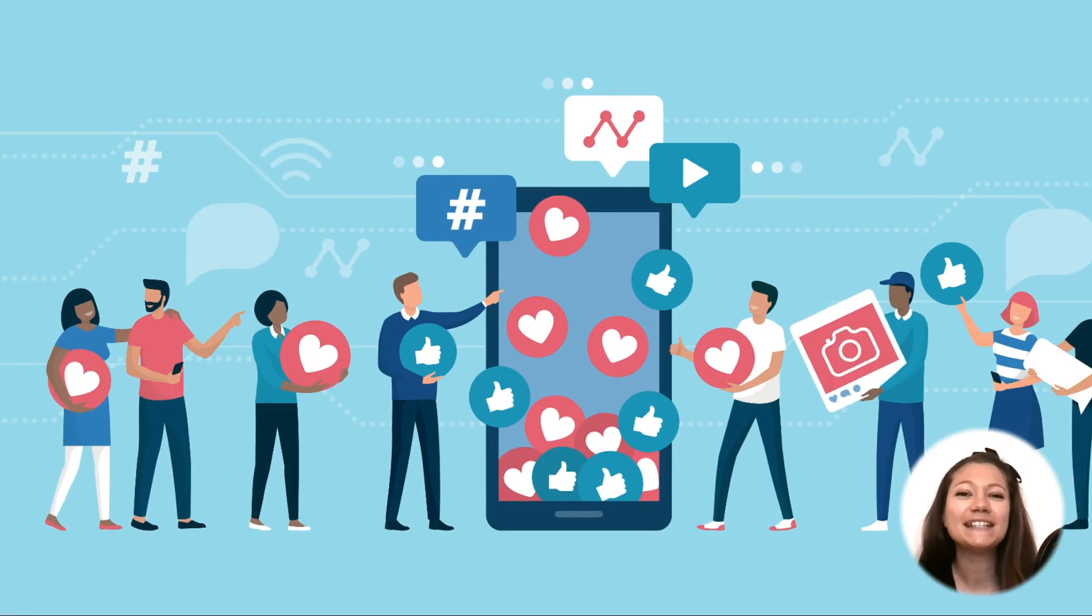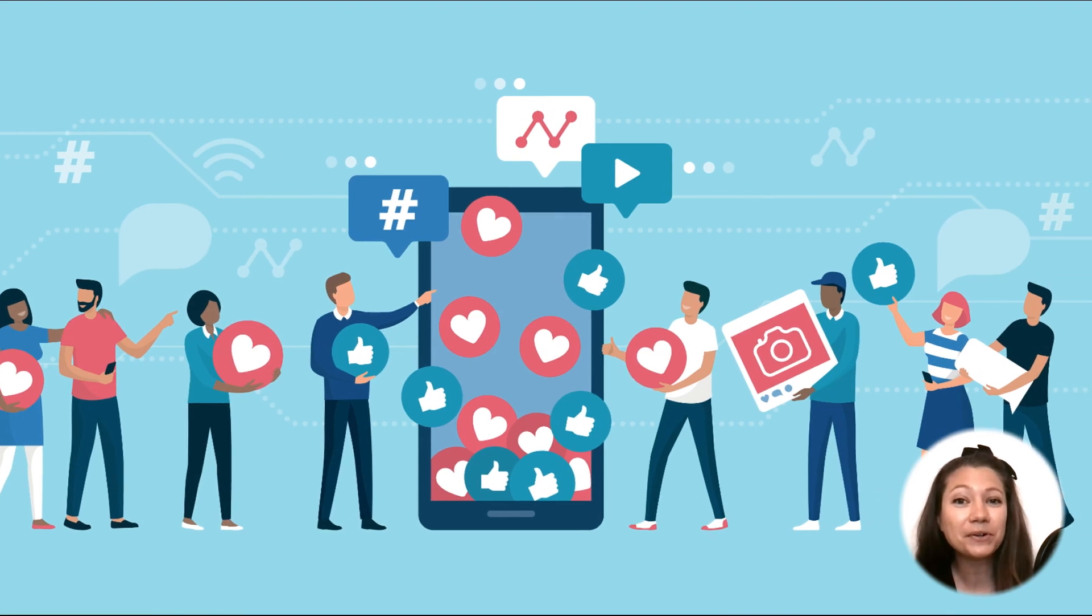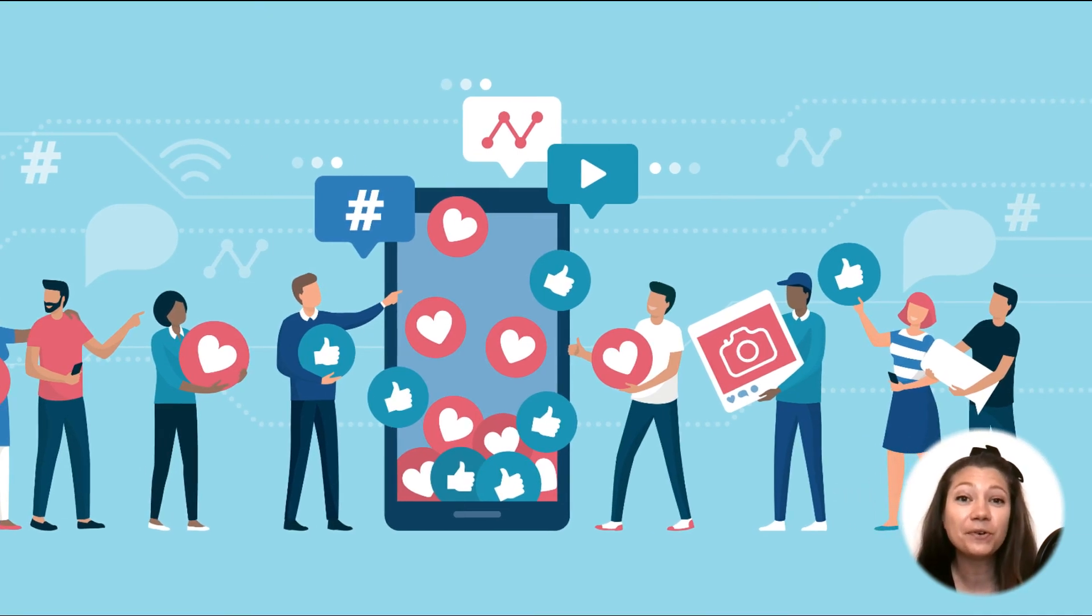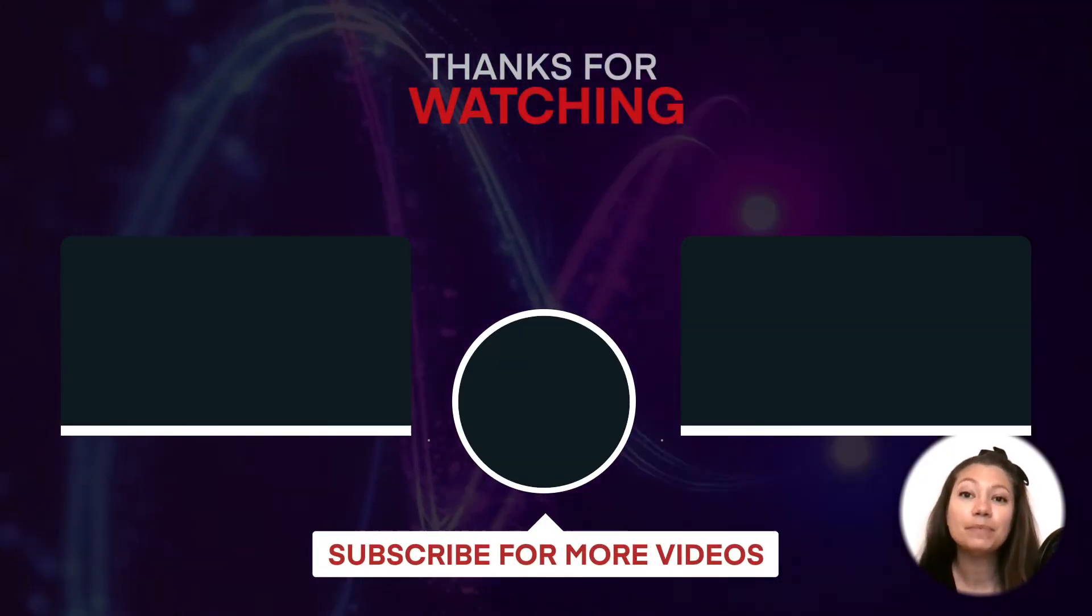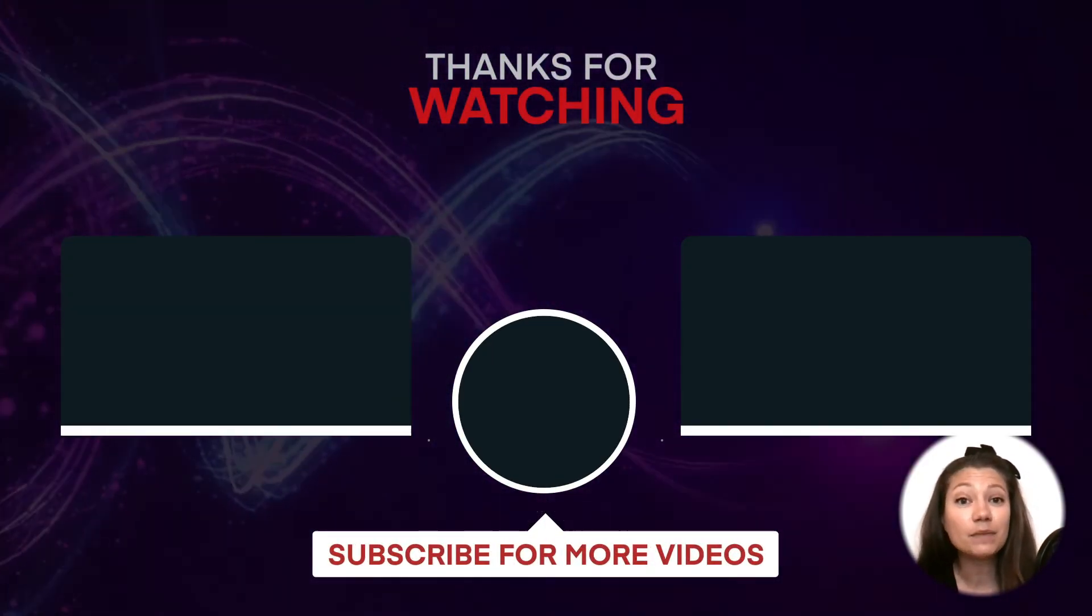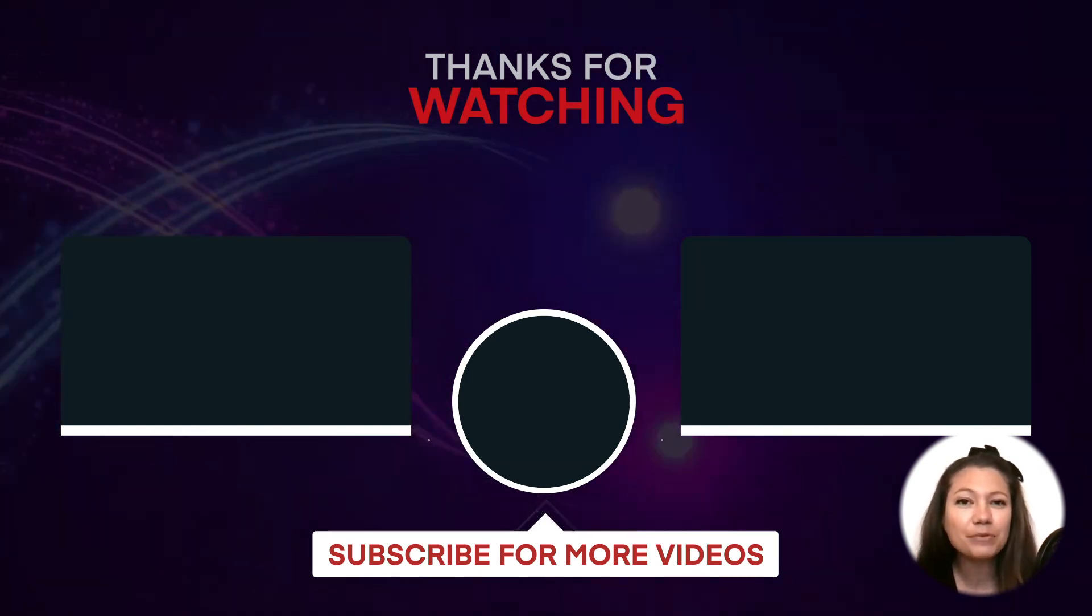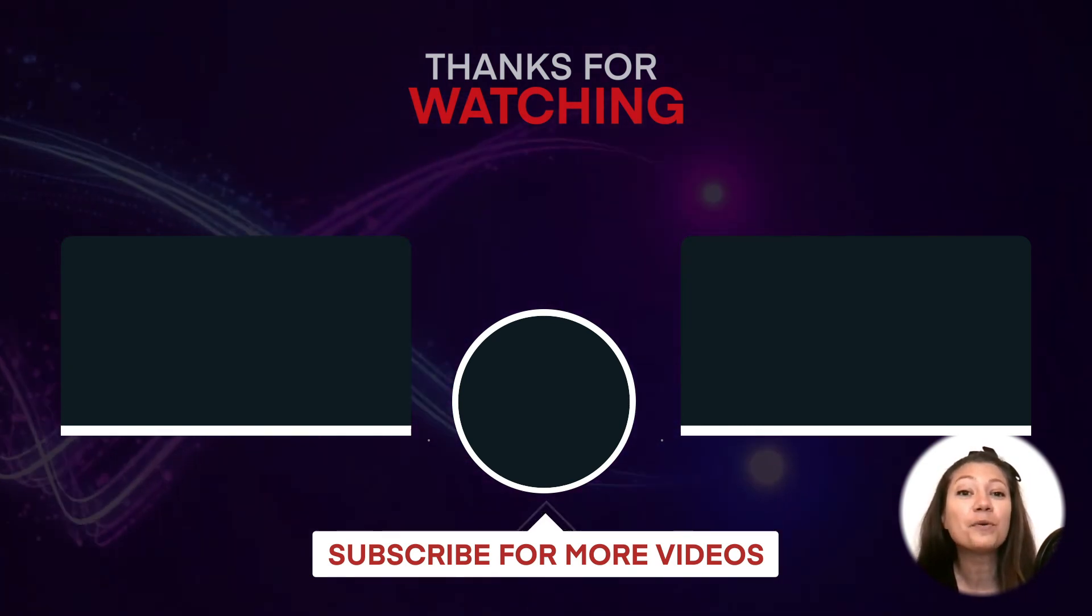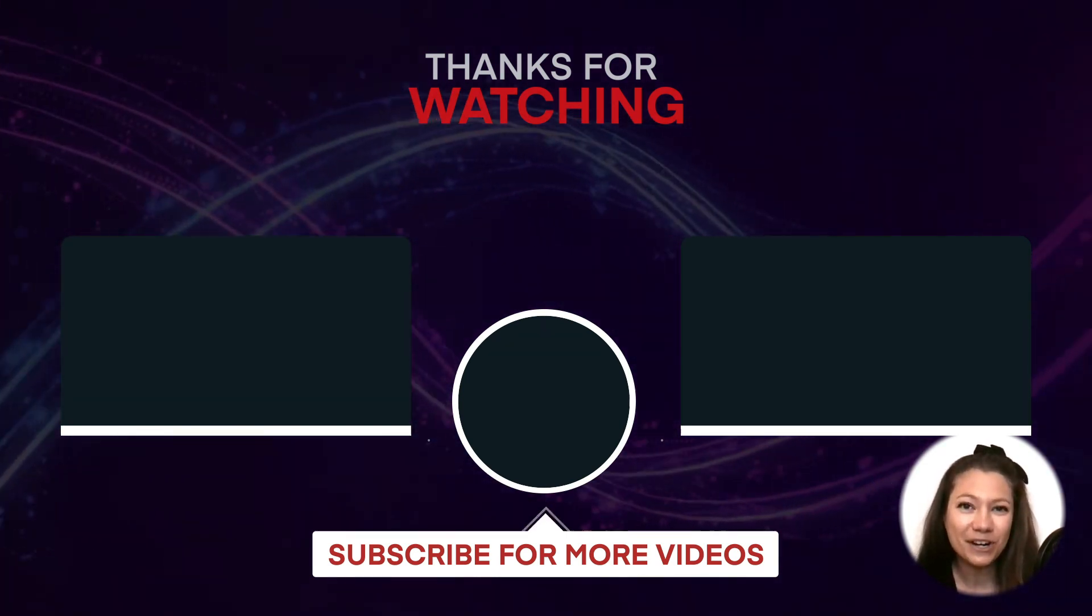That was all for today, guys. I hope this short tutorial was useful for you and if you liked it, please give it a thumbs up and don't forget to subscribe to our channel for more of these. Thanks for watching!